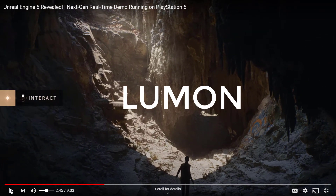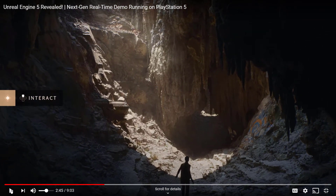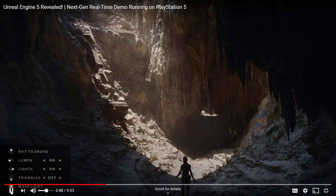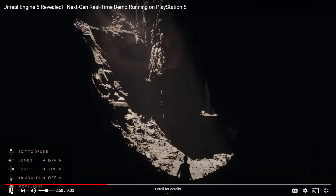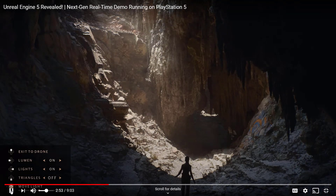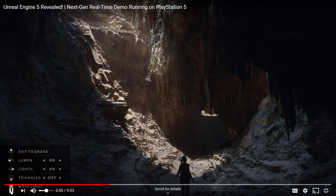Lumen is the other technology they're introducing — doing real-time global illumination with all dynamic lights in the scene alongside that enormous polygon count. No light maps, no baking. Without GI all that beautiful lighting is gone, but with Lumen enabled you can move the light and the bounce changes instantly.